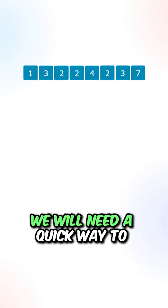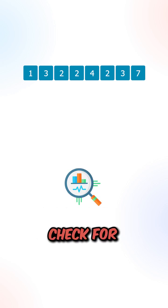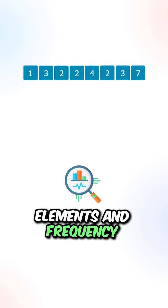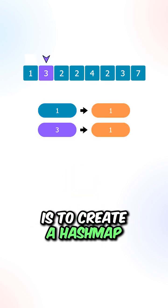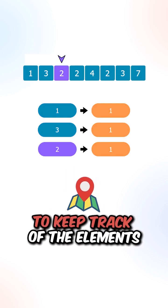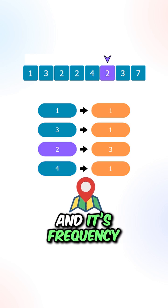And lastly, we will need a quick way to check for elements and frequency. What we can do is to create a hash map to keep track of the elements and its frequency.